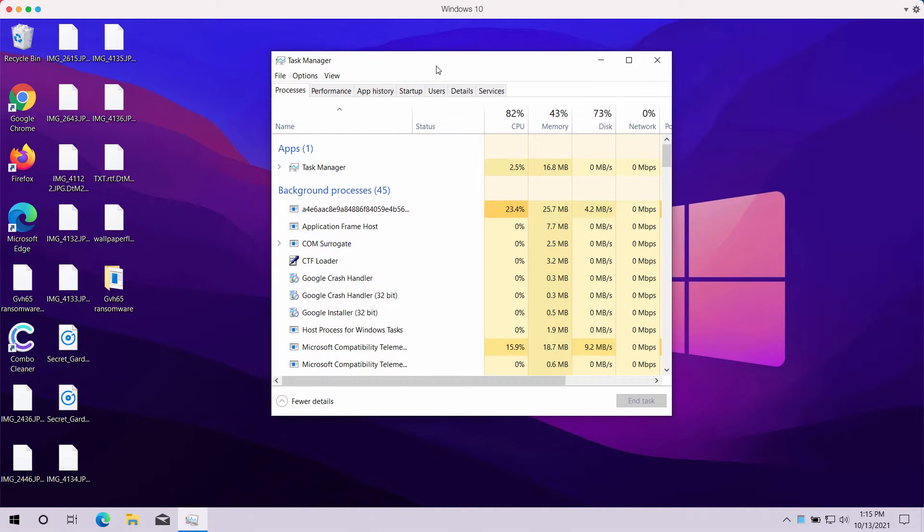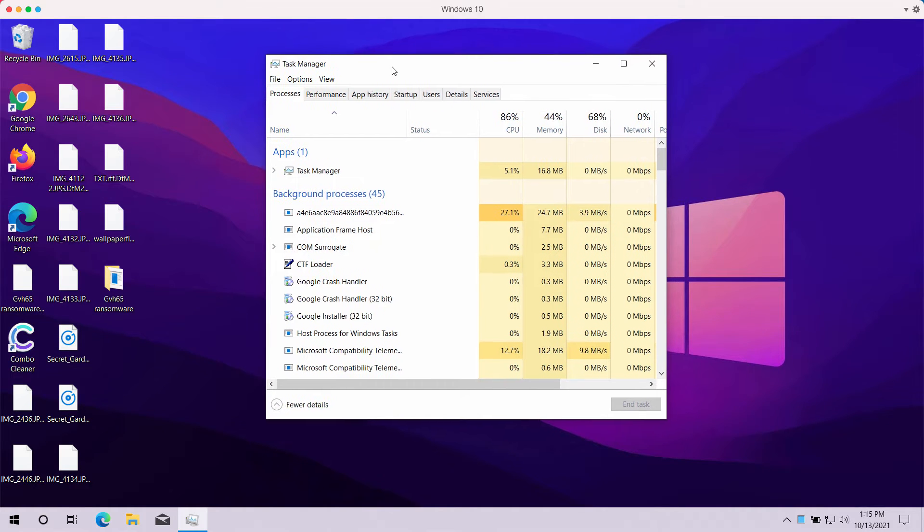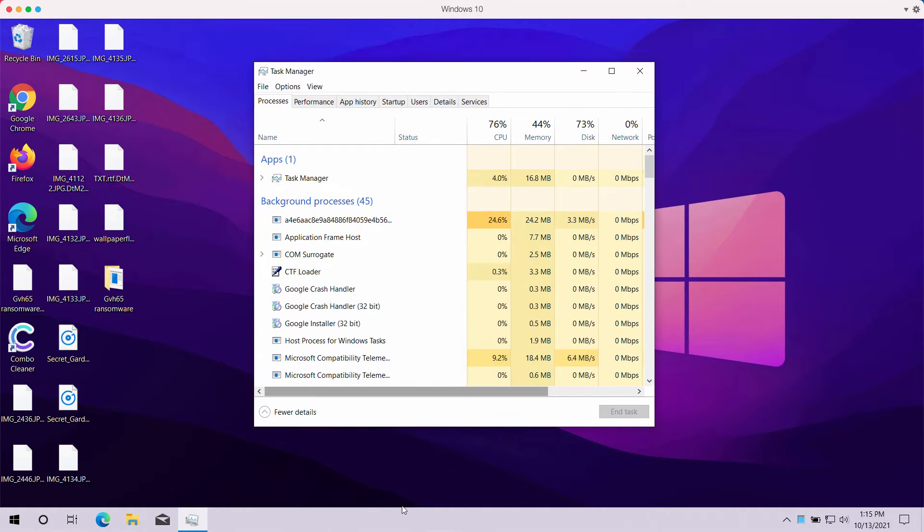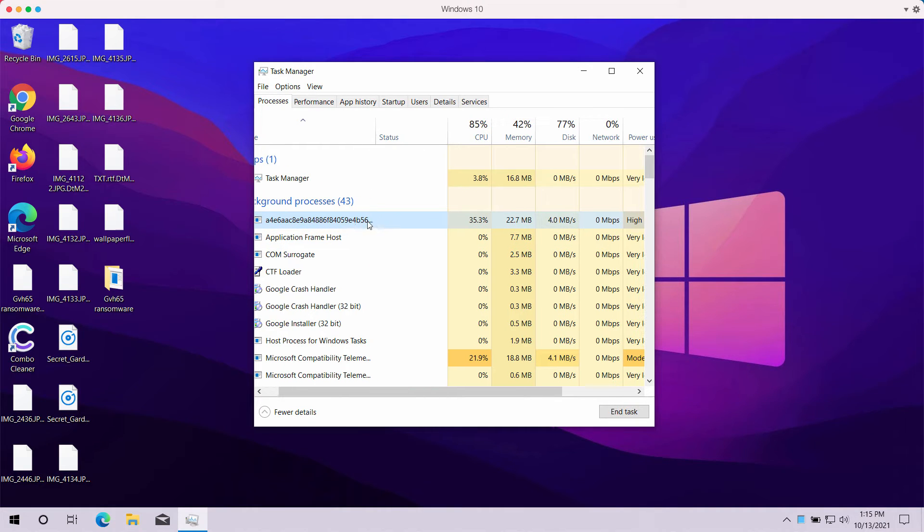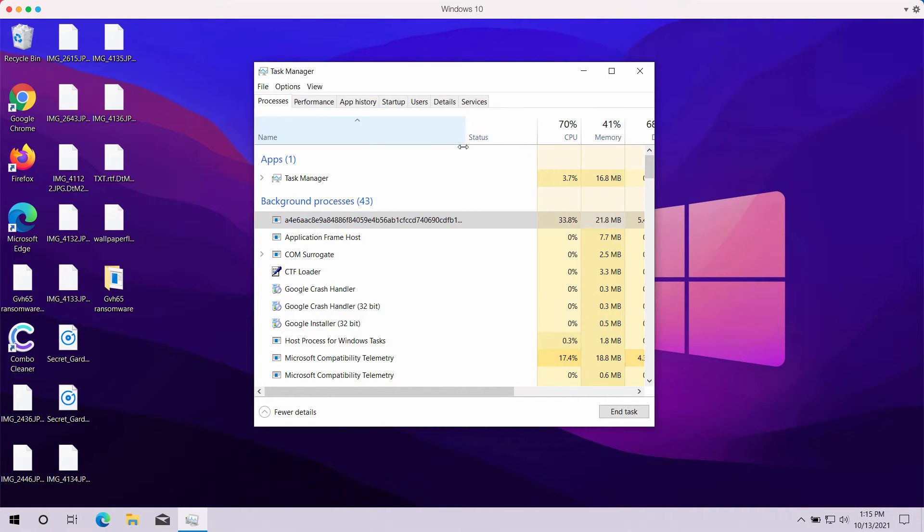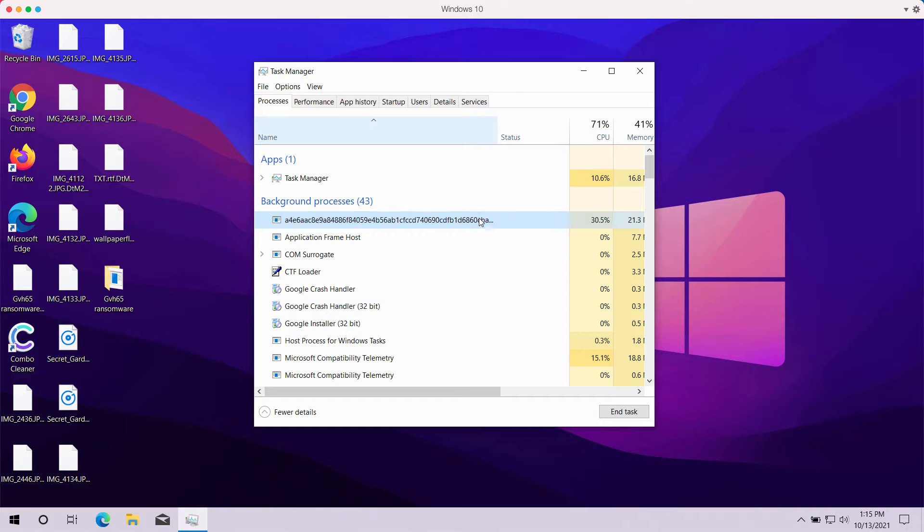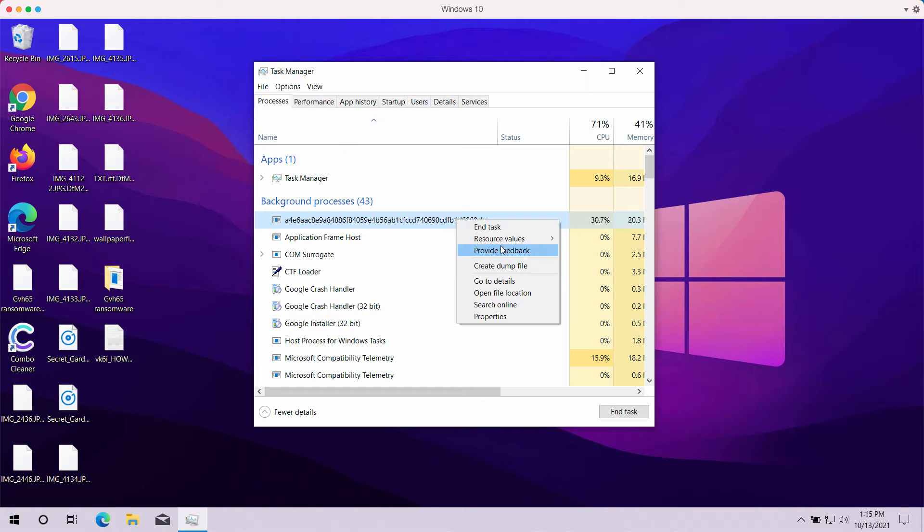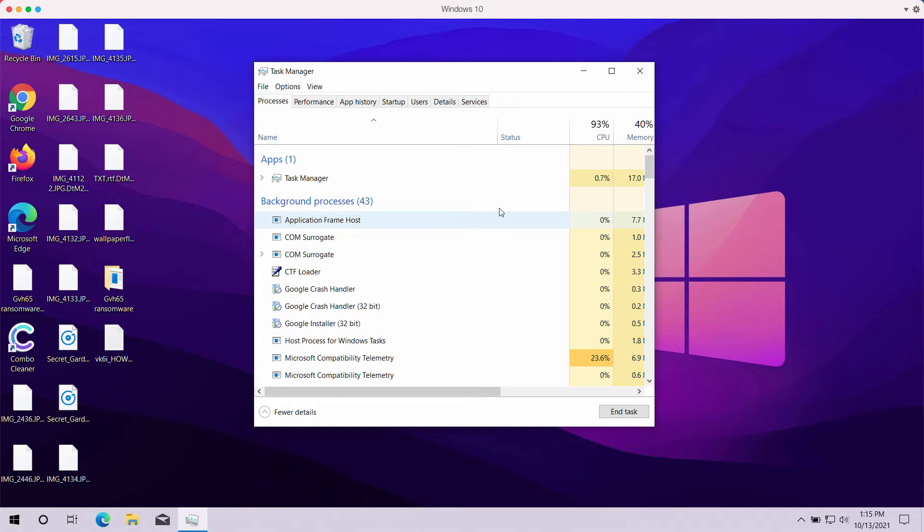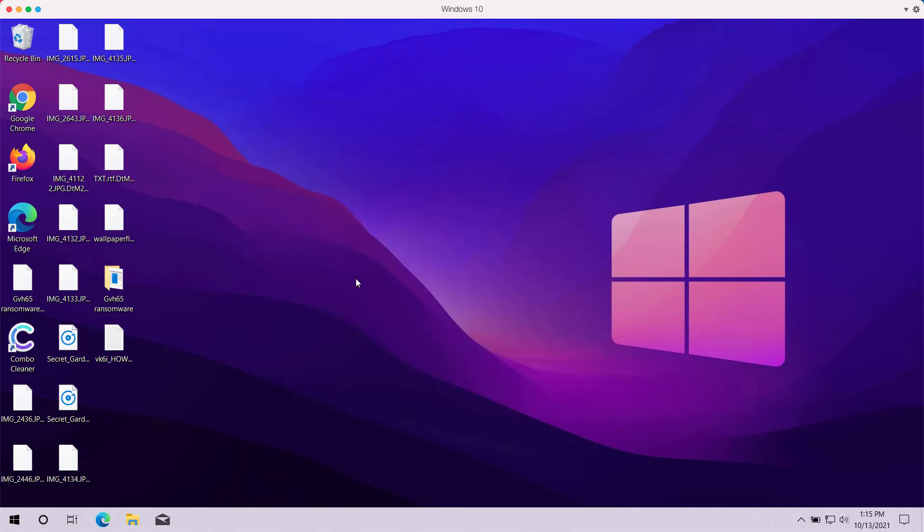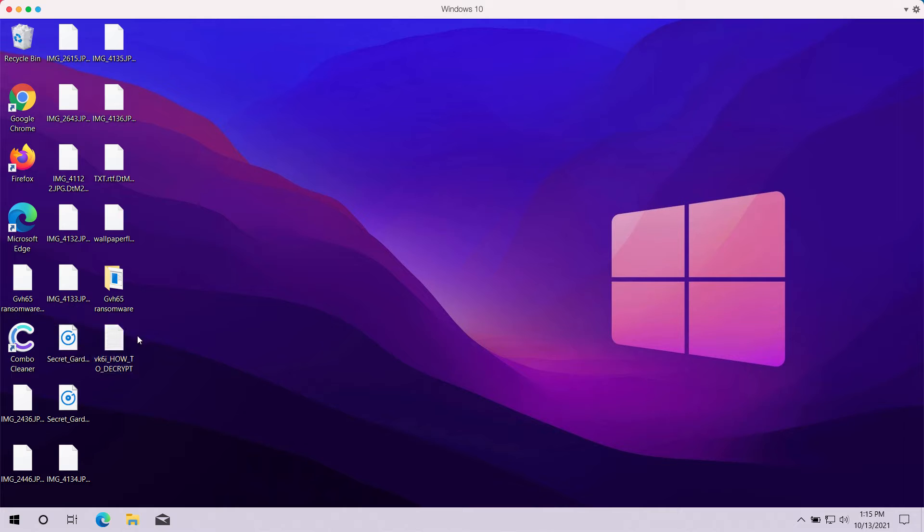What you could do is go to the Task Manager of your computer and find any suspicious processes - typically processes with a long random name - and end their tasks to stop further file encryption. This should help you save some of your files from being encrypted.